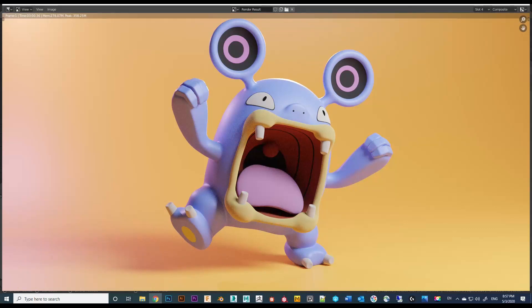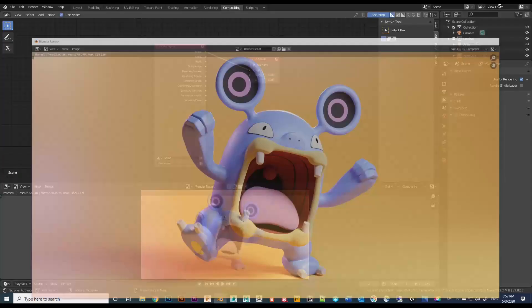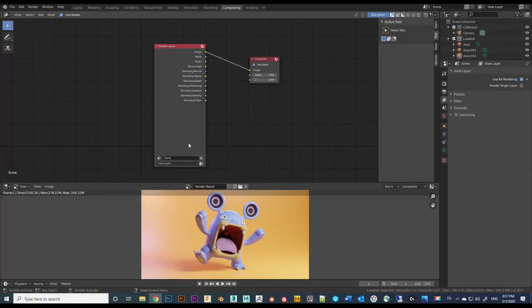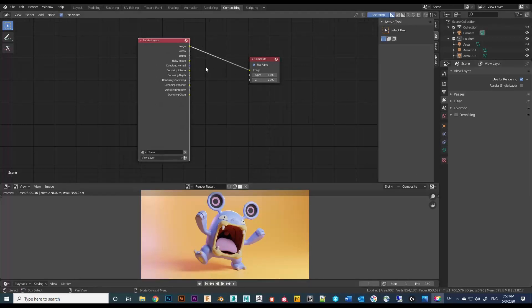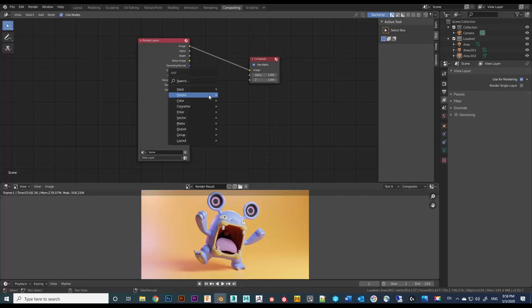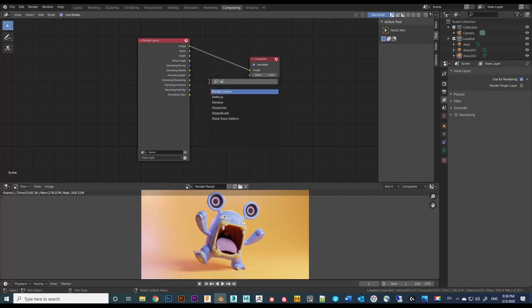After the render finishes, just minimize the view and go back to Compositing. Press Shift+A, go to Search, and type in 'denoise'.